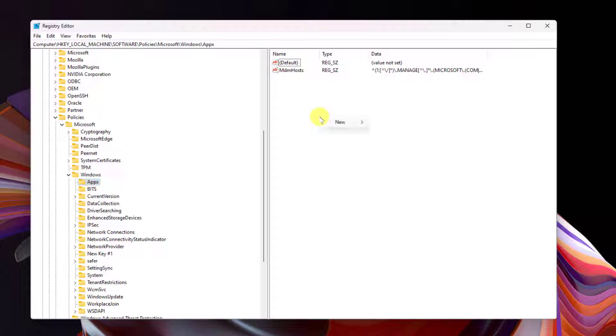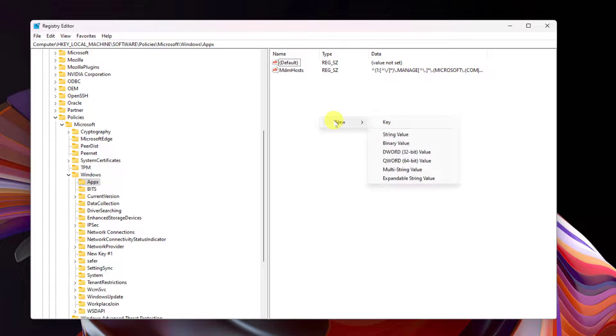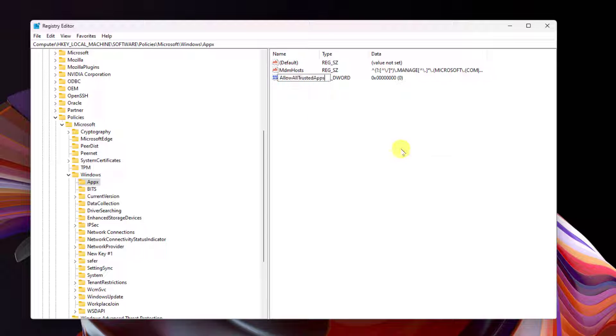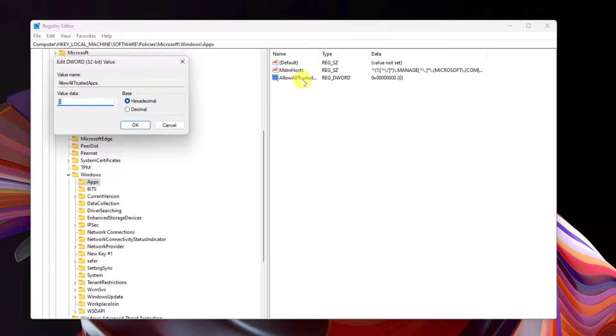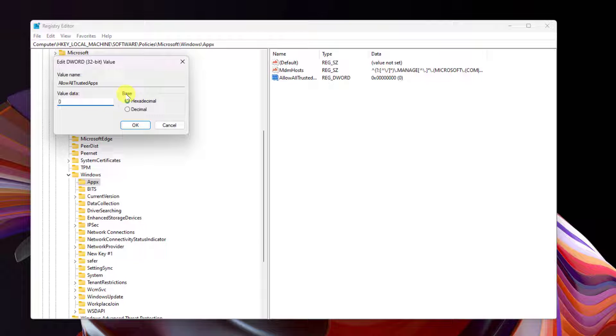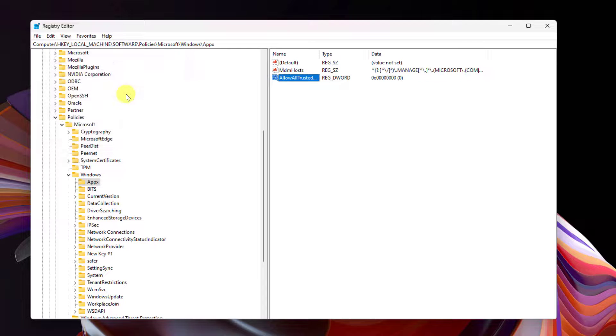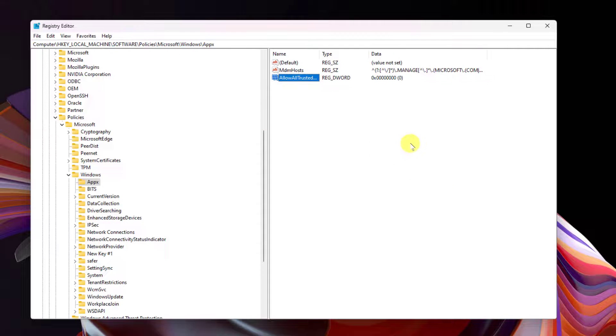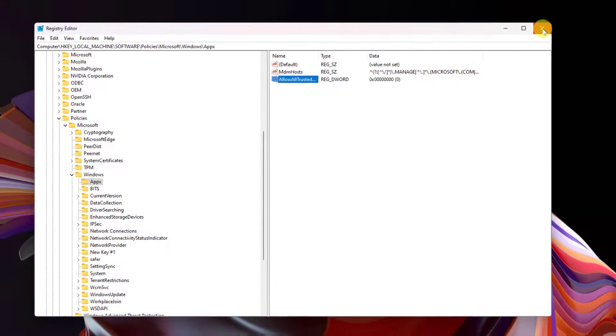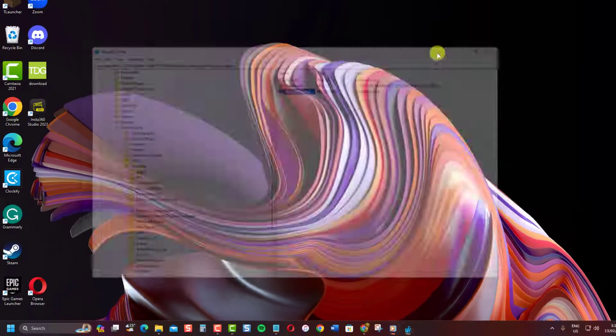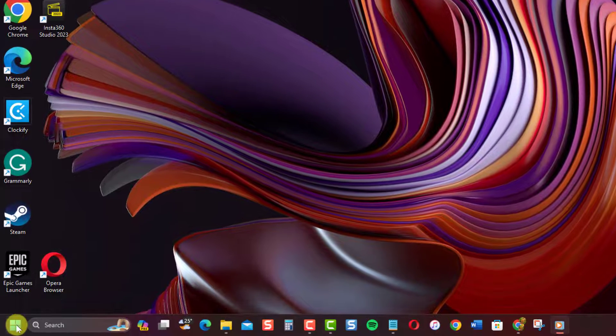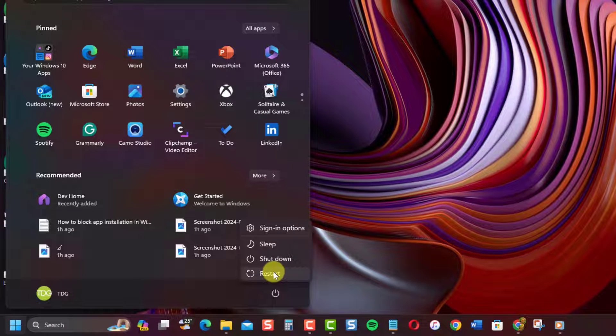create a new DWORD value called Allow All Trusted Apps. Double-click on the newly created DWORD and set the value data to 0 to disable app installation. Click OK and then exit Registry Editor. Restart your PC for the change to take effect.